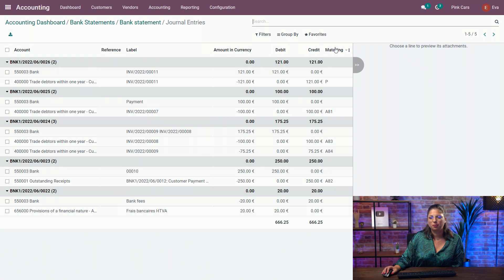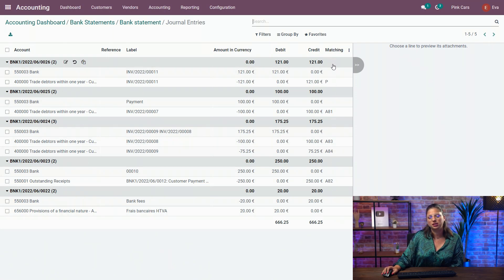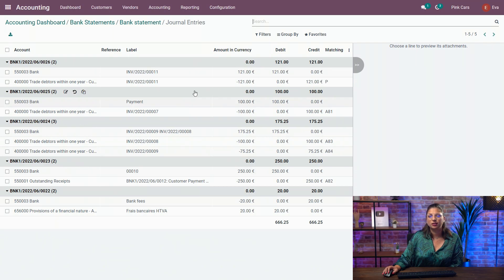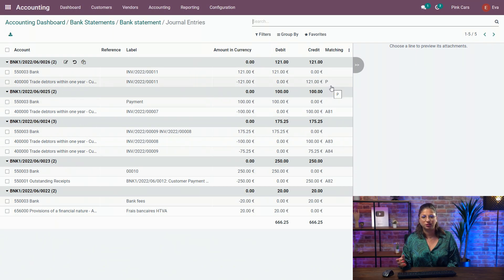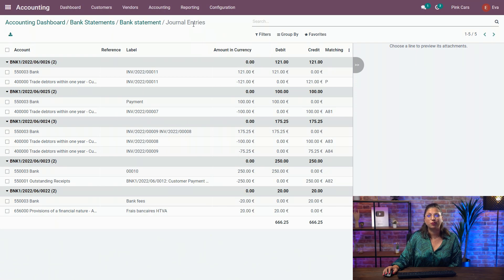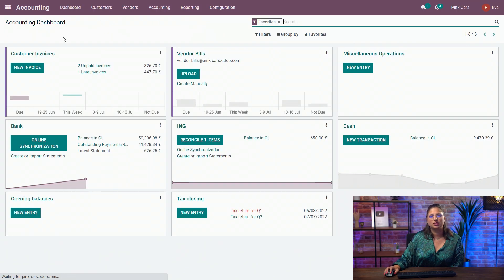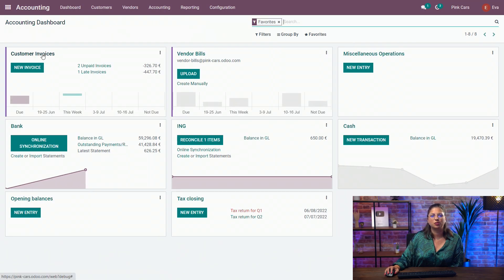In the matching section, you see we have matching numbers, because all those related invoices and payments are now reconciled together with the transaction. And it reflects in the invoices statuses.